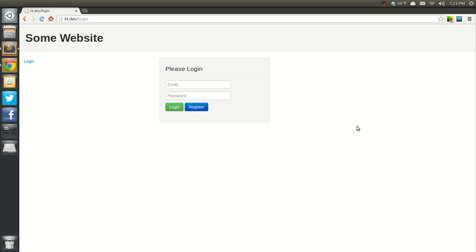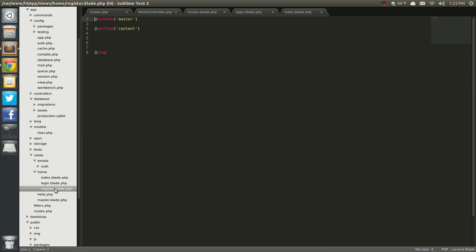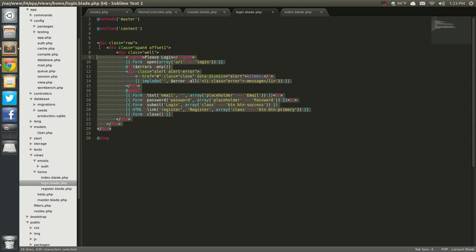Hello everybody, this is Chris and welcome back to this tutorial video on creating a login registration form. In this tutorial we're going to go ahead and create the registration page. I have this pretty much set up here and I'm just going to copy and paste from our login page because I'm not going to go through all that again.